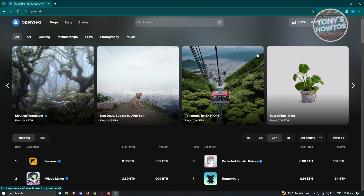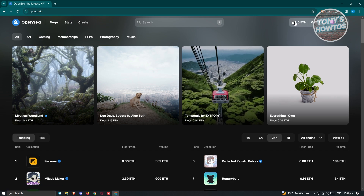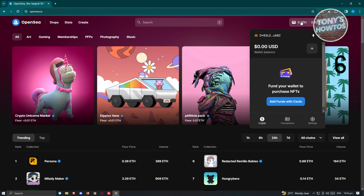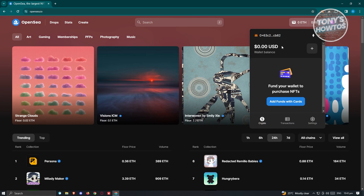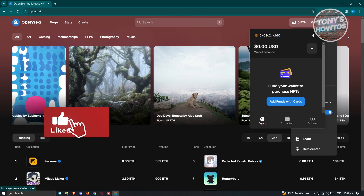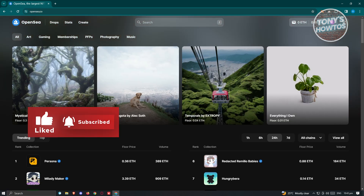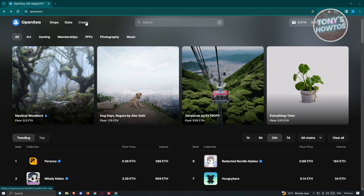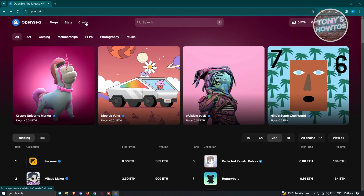There are a few things you can view here in OpenSea — for example, your current balance. This is your wallet, showing the contents of your MetaMask wallet for ETH. To start creating your NFT, click on the Create button at the top left of your screen.